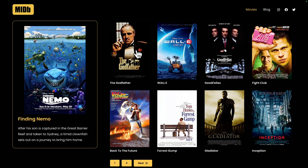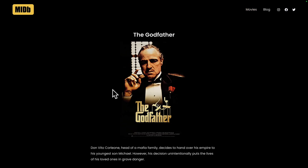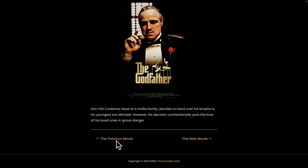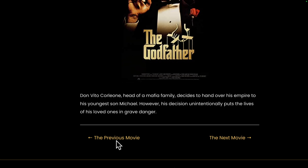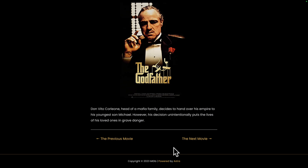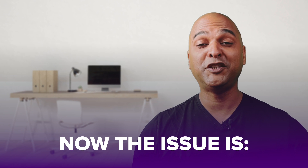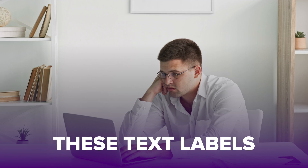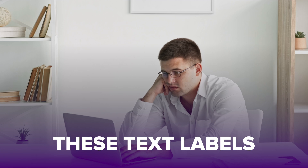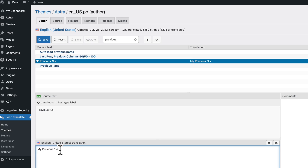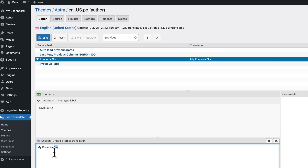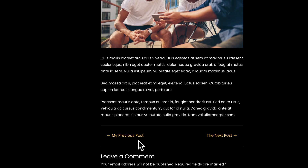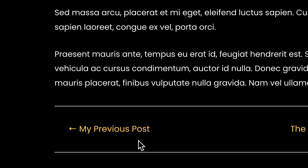You've built this beautiful website with WordPress and you just need to change a couple of text labels to complete your masterpiece. The issue is you don't know where to change these text labels and you're slowly losing your cool. Today I will show you how to change text labels in WordPress in just a few seconds.